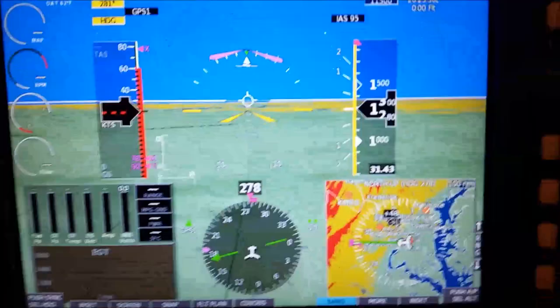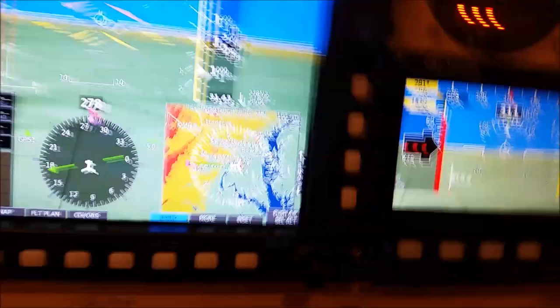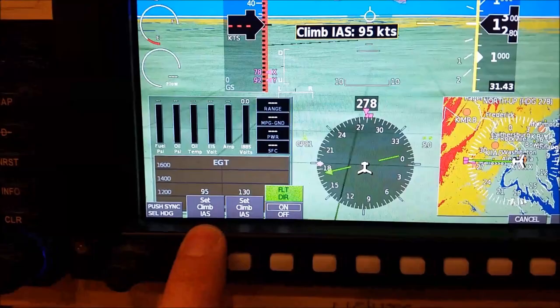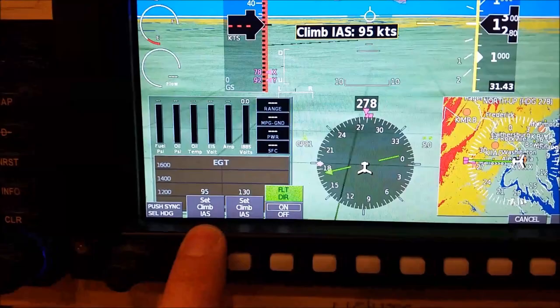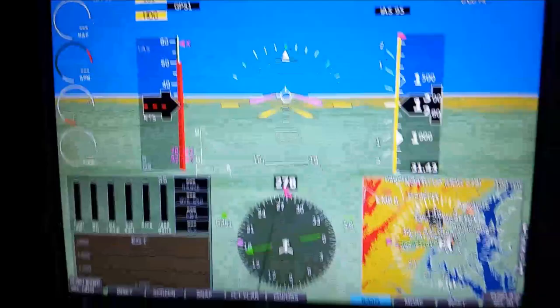I can climb at a vertical speed. I can also set the flight director on or off from here. I'm going to go ahead and accept the 95 knots. There's one thing I want to show you — when you set the altitude, you'll notice there are presets you can set up. You can tell it you want to climb at a certain airspeed — 95 knots or 130 — you can set that to whatever you want.